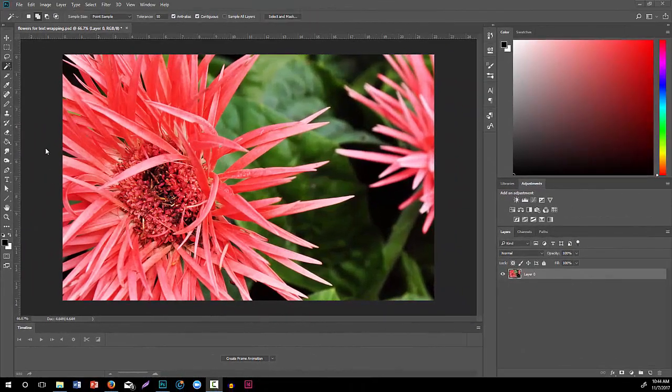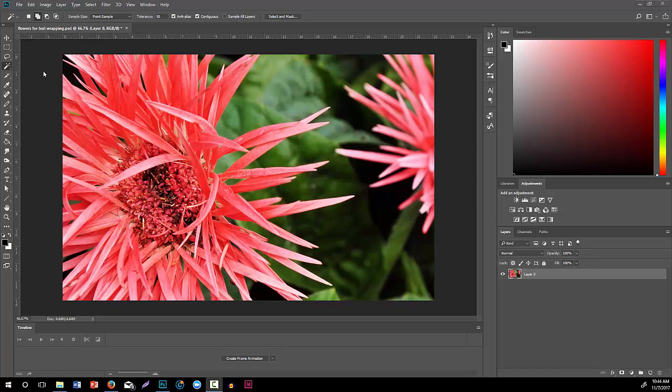I'm going to show how to quickly and easily isolate objects that I'm going to end up pulling into InDesign to do some advanced text wrapping. I want to show how even with something that does not necessarily have a blank background, what we can do to pull out these flowers.